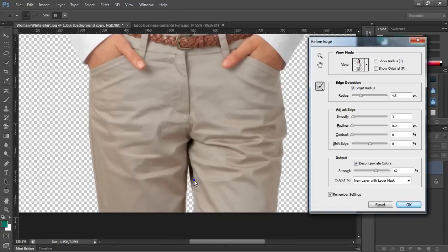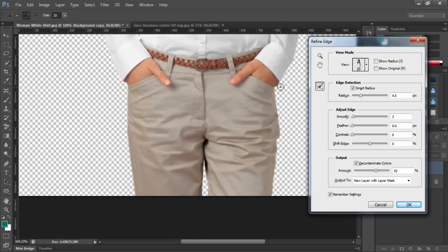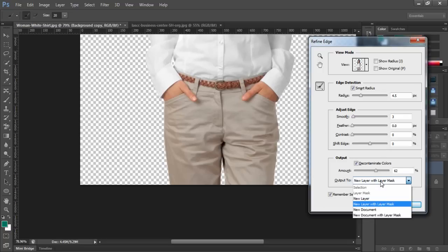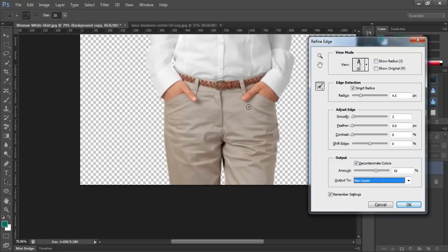We have to correct some lines here because there are some details that are not very good, so we got to correct them one by one by selecting this brush tool here, and select the new layer with a layer mask, and just hit OK.